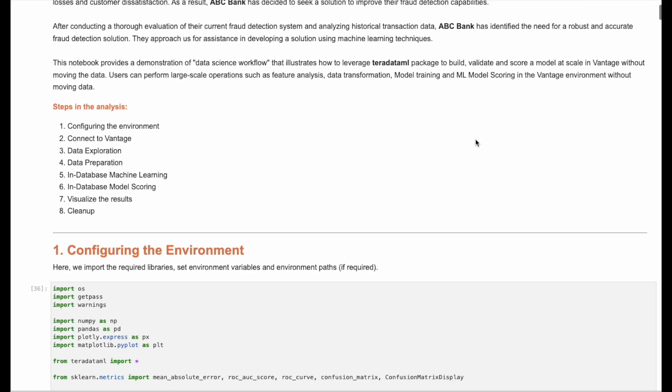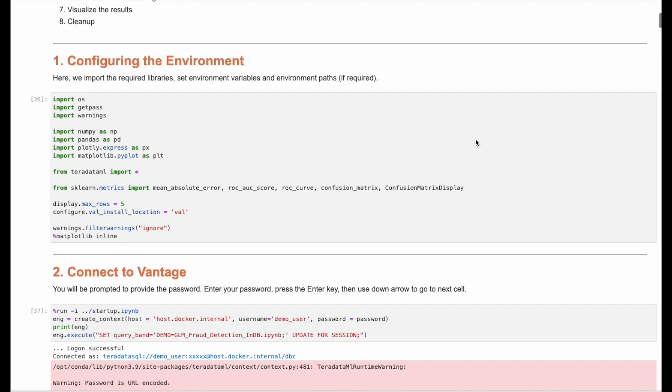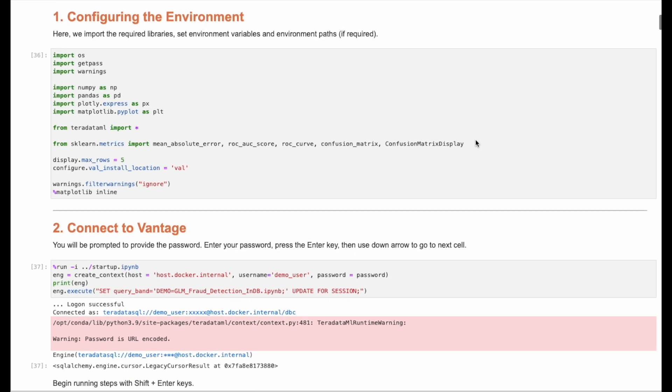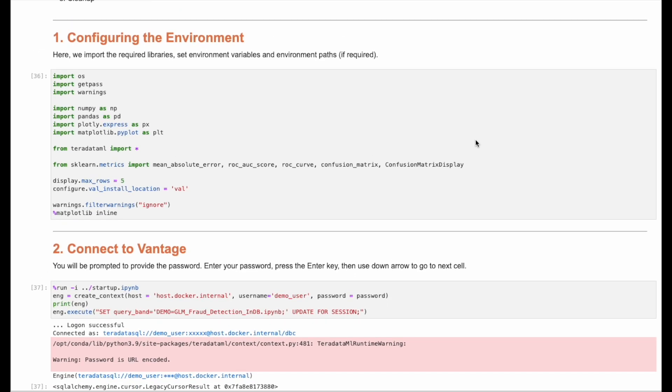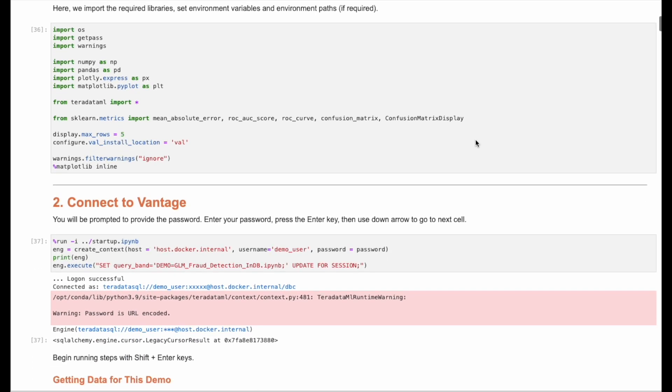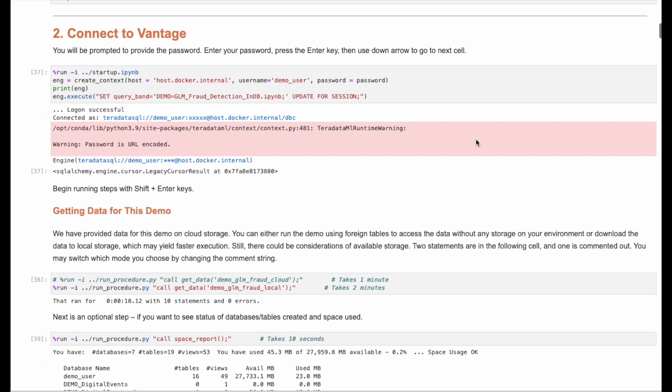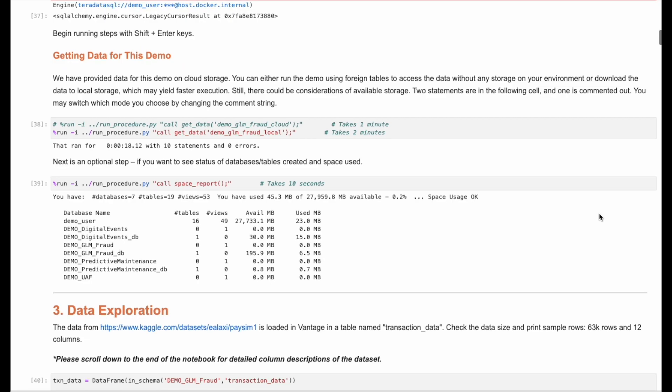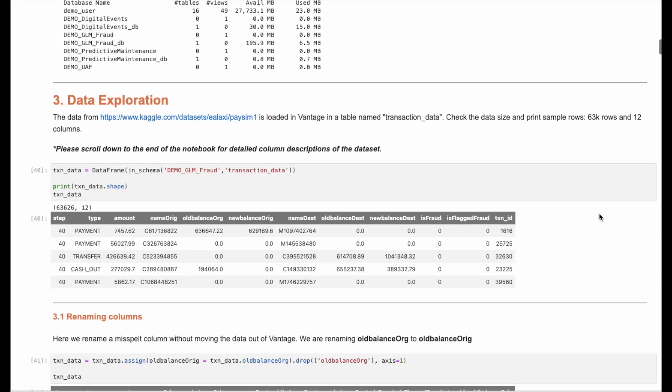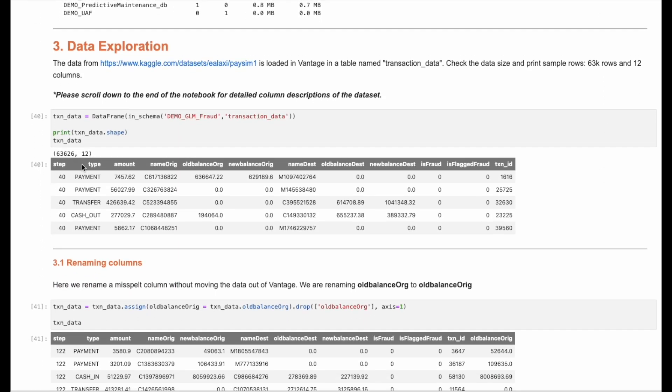We start by importing prerequisite Python packages. Then we establish a connection with Vantage. Once we have access, we first want to explore the data, which includes the type and dollar amount of the transaction.